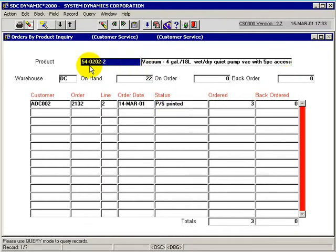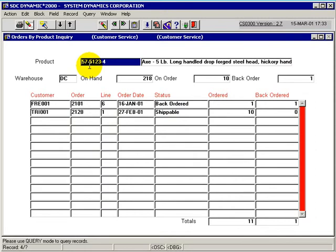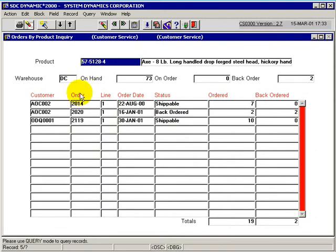If we arrow through here, we'll find a few more products, and in this case, here's a product that has three separate orders against it at various statuses.